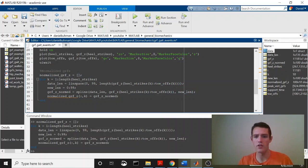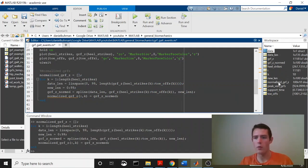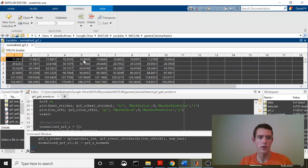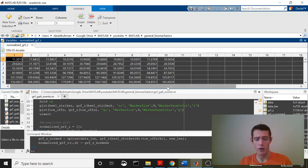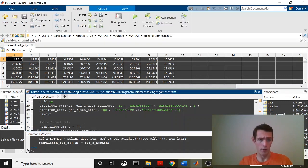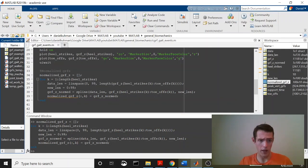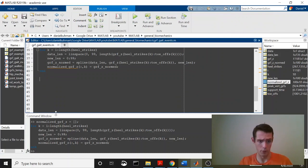Now normalized GRF Z should be a 100 by 10 double, where each column is 100 rows, and it is the actual ground reaction forces from each step. That's what it looks like it is. Let's go ahead and plot these to make sure.